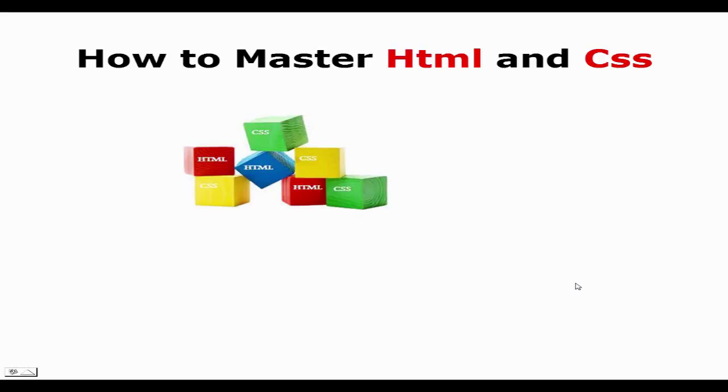Hello and welcome to how to master HTML and CSS. HTML and CSS are the building blocks of all websites. Any website you've looked at today contains HTML and CSS.